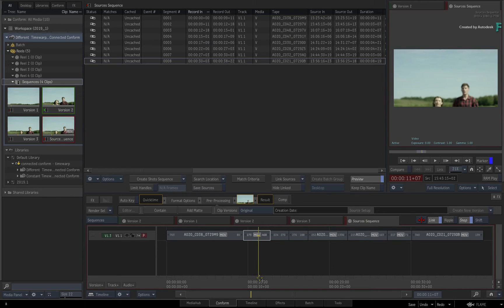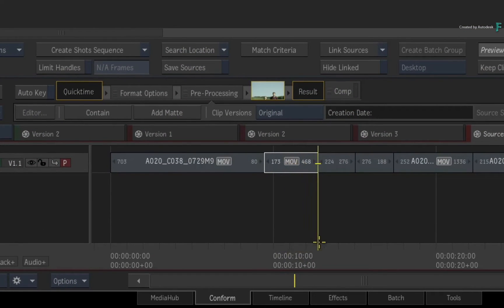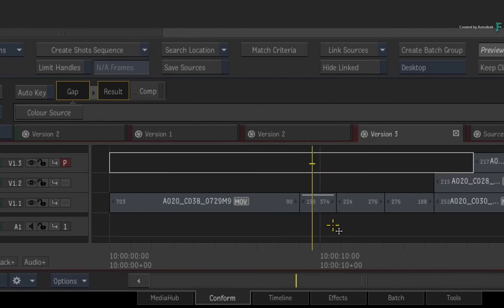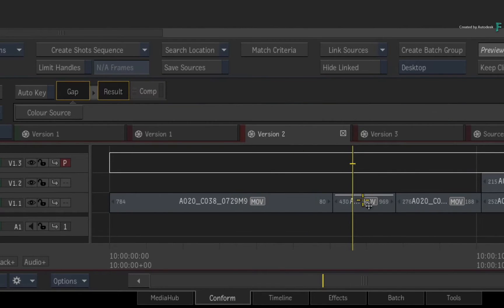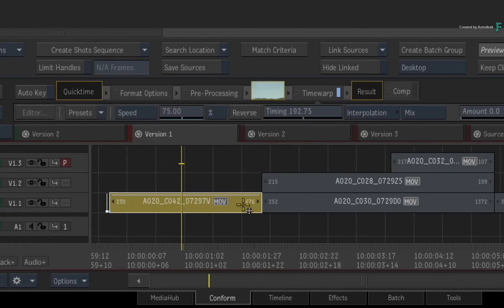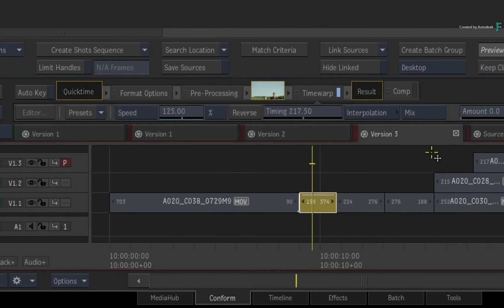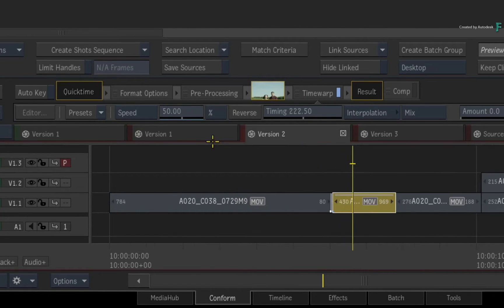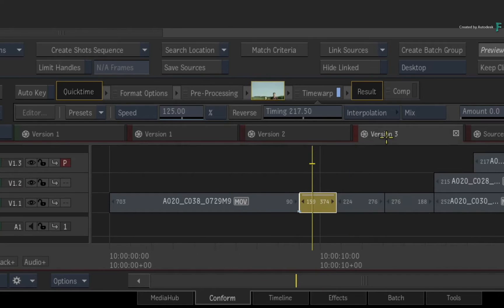Now as a reminder, in this scenario, the same media in all the sequences have a speed change, but each speed change is different per sequence. Creating a shot sequence at this point will only result in multiple segments using the same media with different time warps.